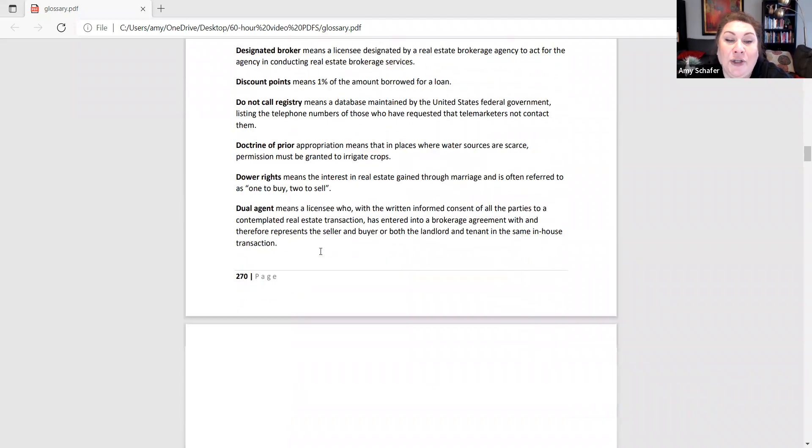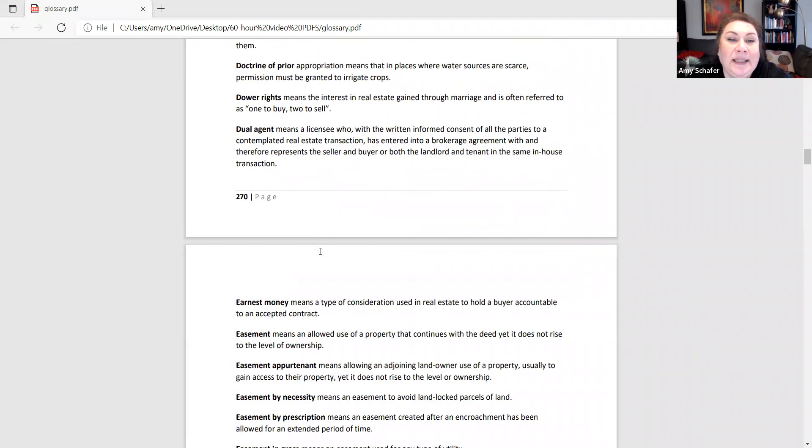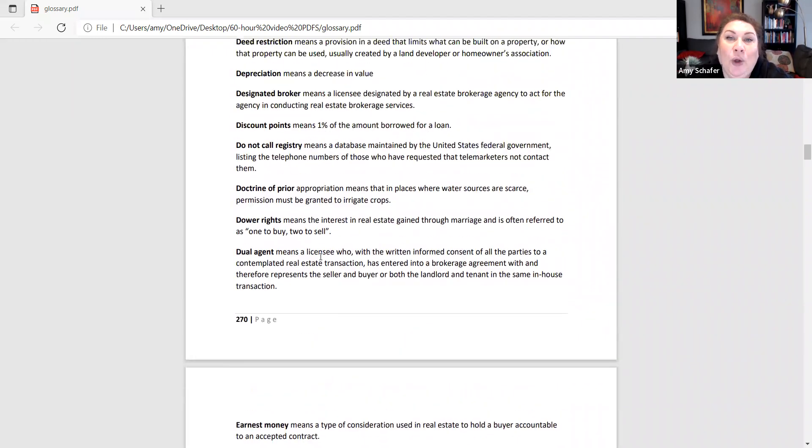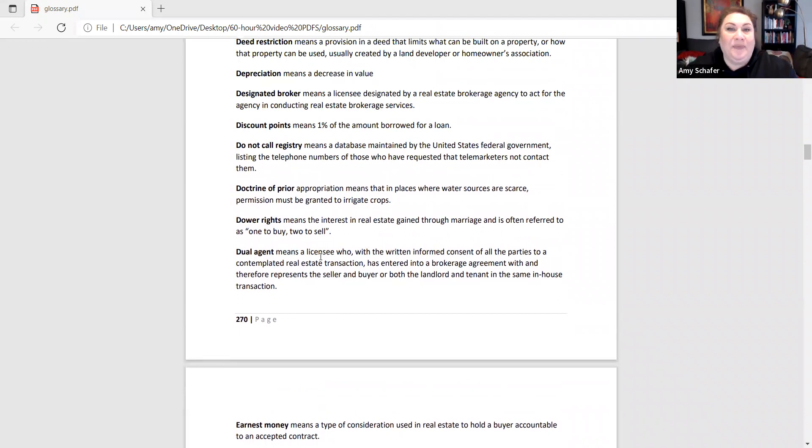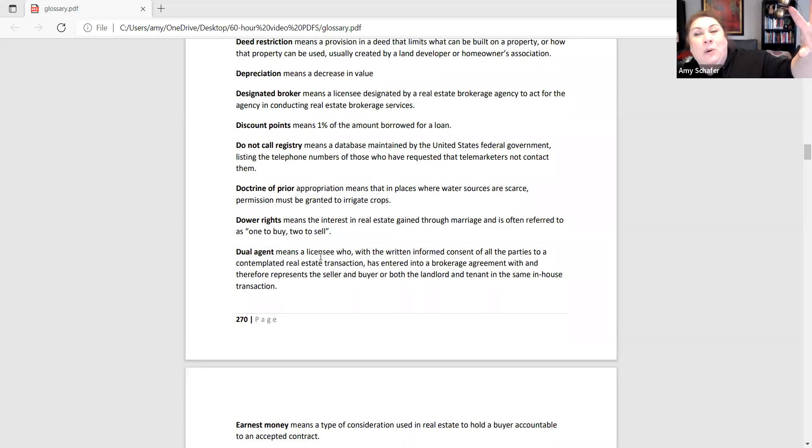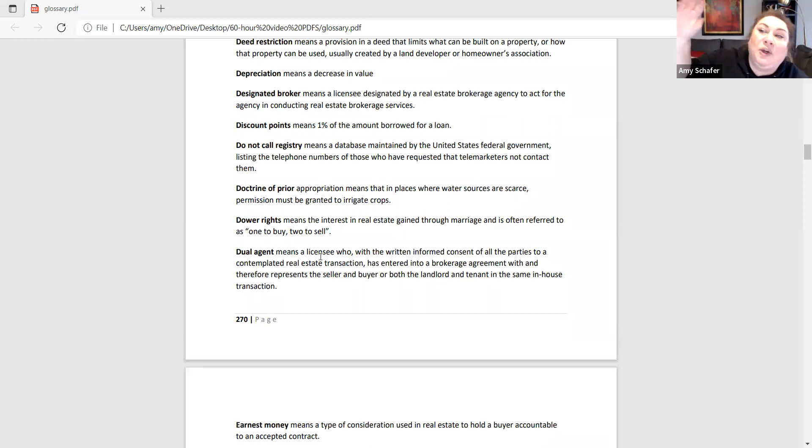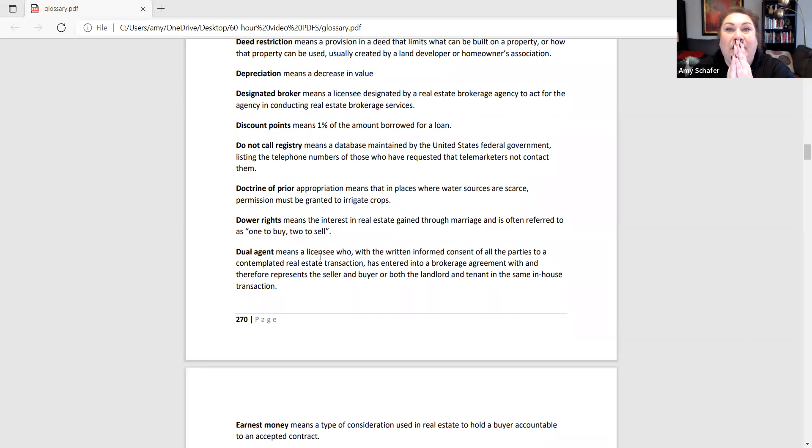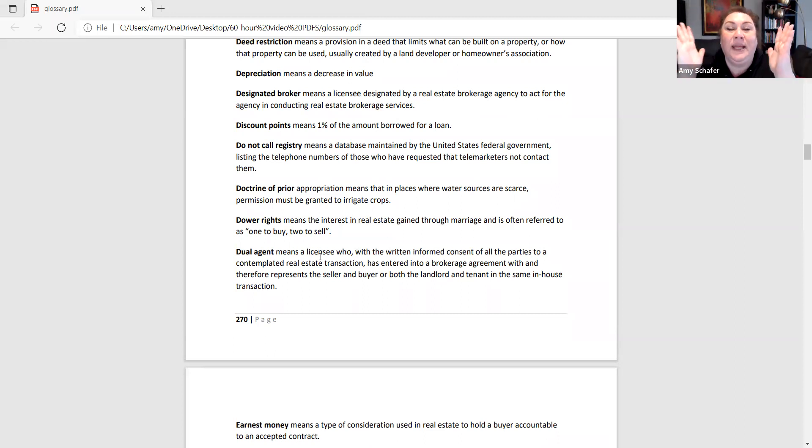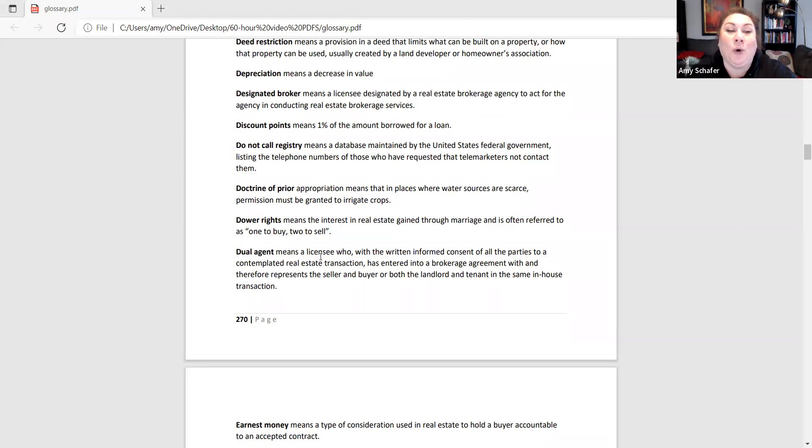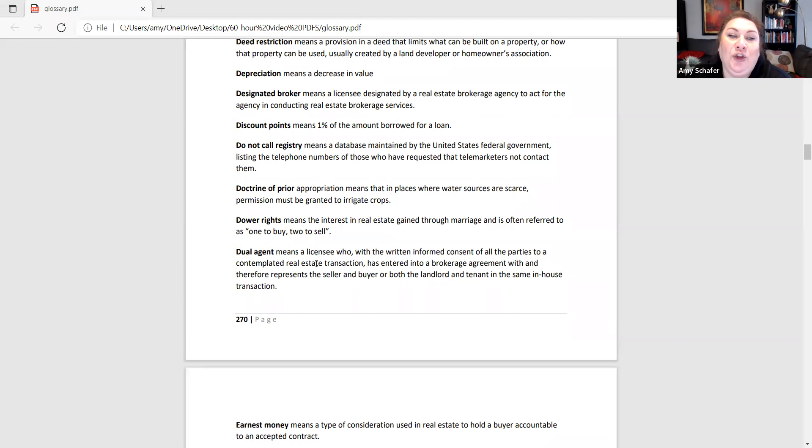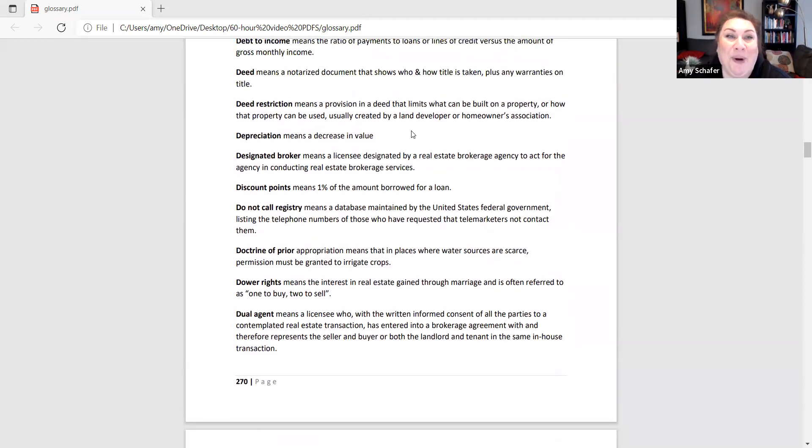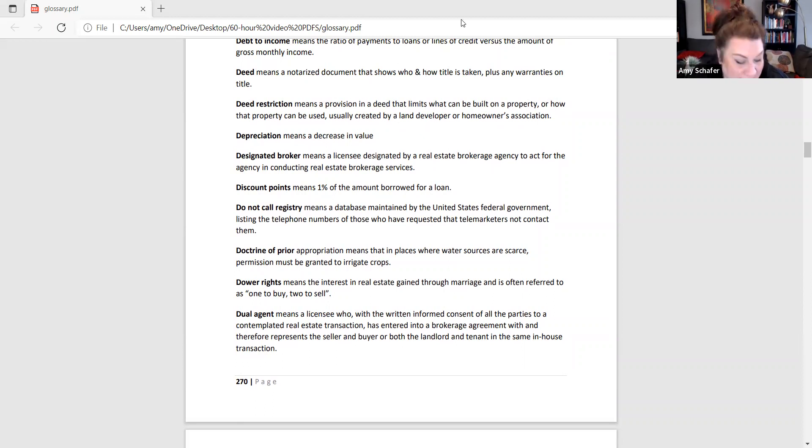A dual agent is a licensee who represents both the buyer and the seller in the same transaction. It does not mean you represented the buyer to buy 123 Banana Street and then you also represented them to sell their current property. Dual agency means you represent a buyer and a seller same transaction. And in order to do dual agency in Iowa, you must have consent from both parties. Up next, we're going to get into glossary terms E through L.